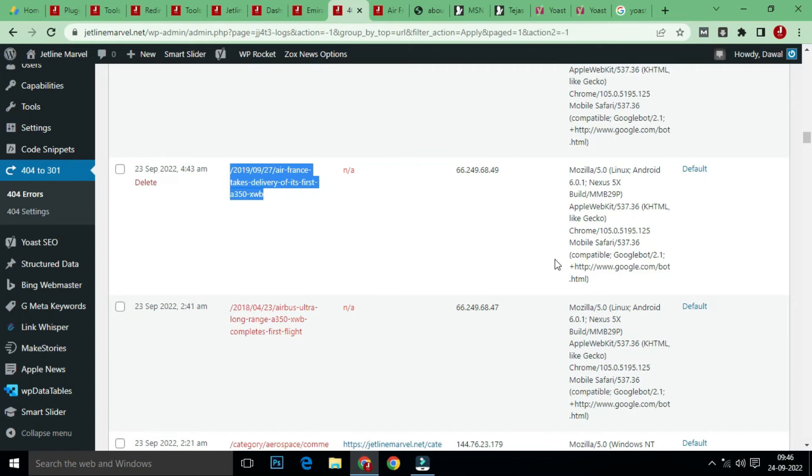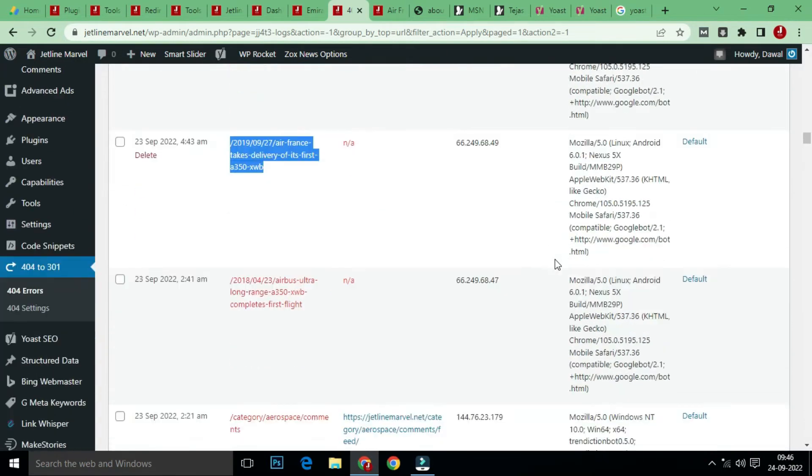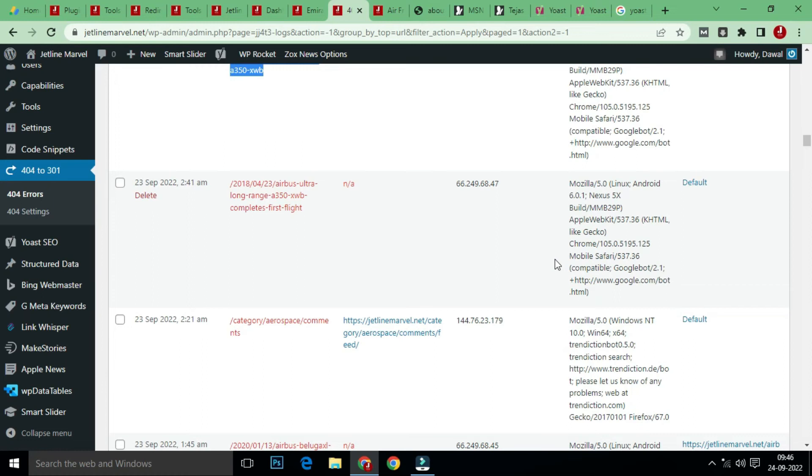Hello guys, welcome back to Tech Marvel channel. In this video, we will go through changing permalinks. Previously, I used a permalink which contained the date, day, and month. I'm going to change this permalink to a new permalink which has only the title.